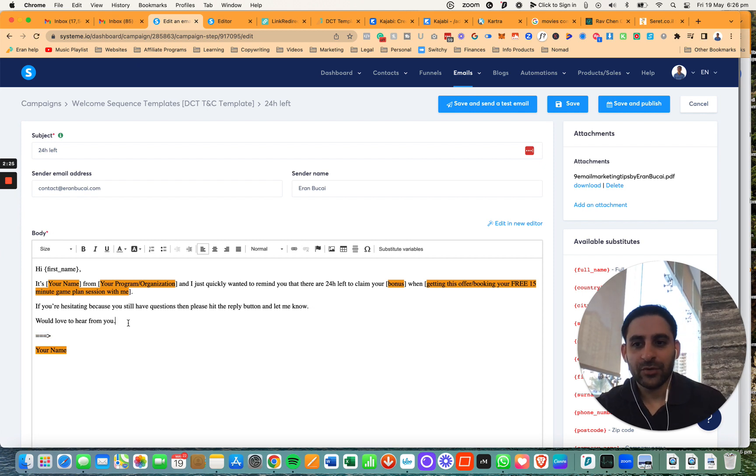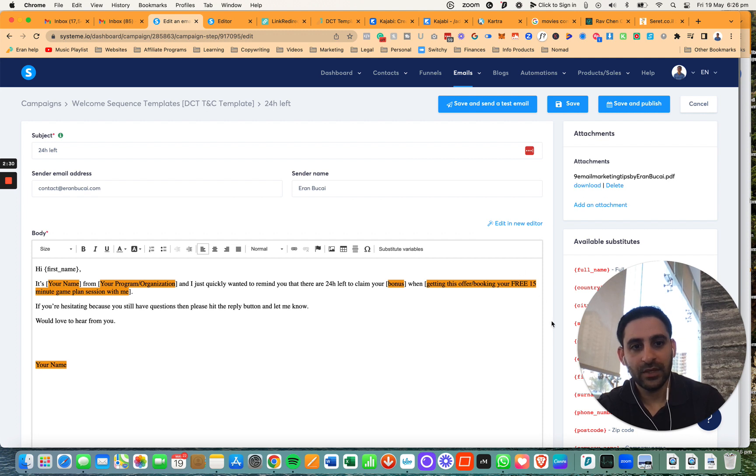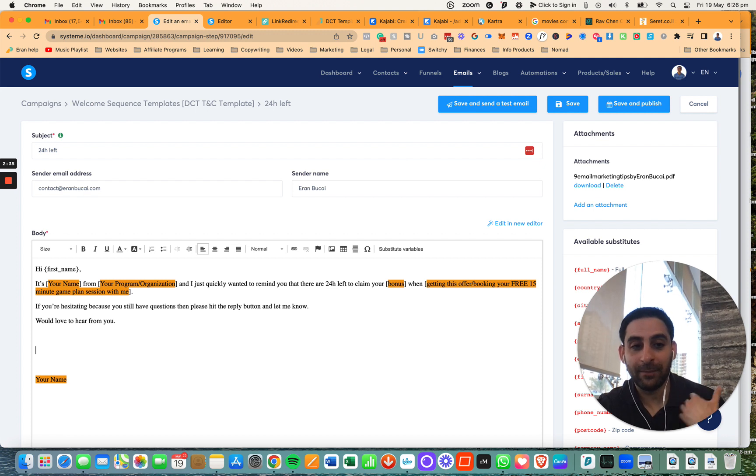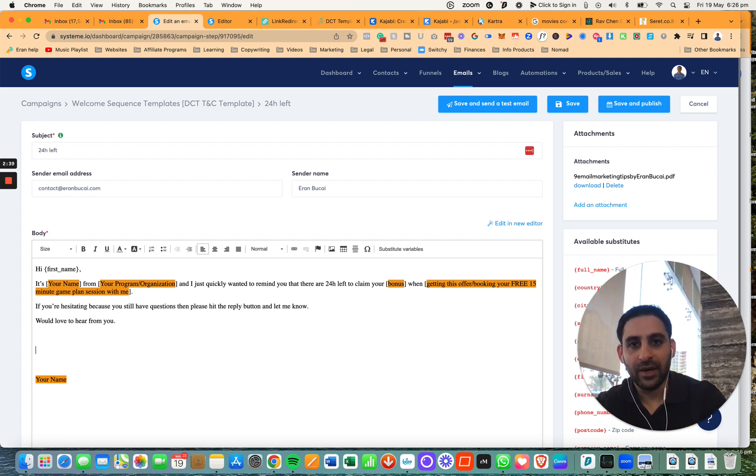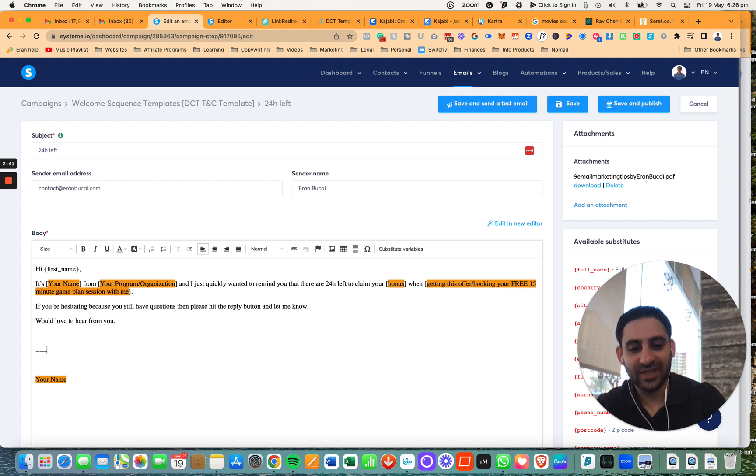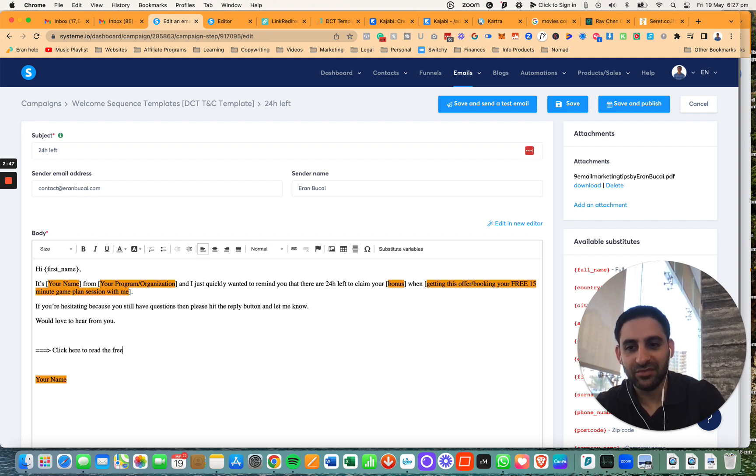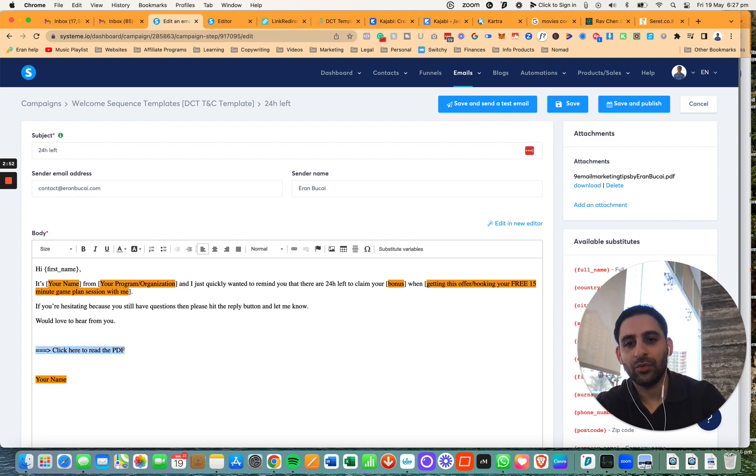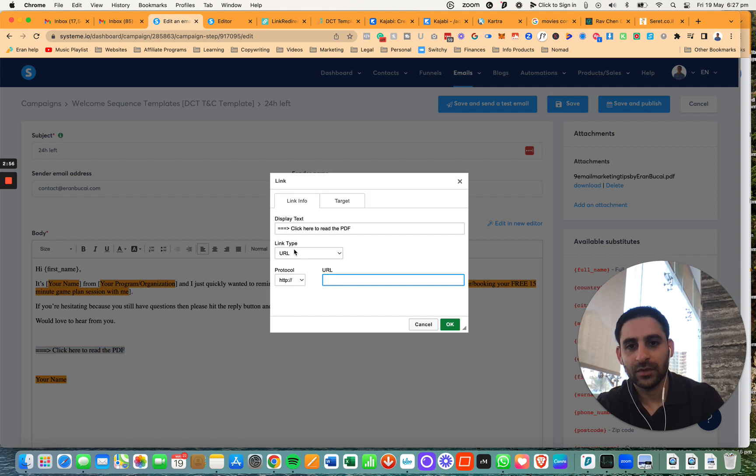While we're waiting for the email to arrive, I'm going to show you how to include it in a different way. So this is option number one, and option number two is that you're going to simply link the PDF, which is my personal preference, but both options will work. Now what you want to do is something like this, and then you're going to say click here to get the free PDF, for example. Then you're going to highlight it and click on this link button.